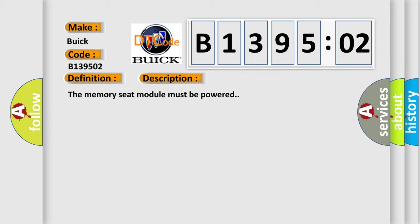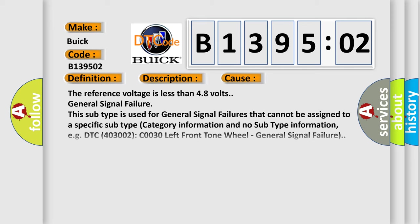The memory seat module must be powered. This diagnostic error occurs most often in these cases: The reference voltage is less than 4.8 volts. General signal failure. This subtype is used for general signal failures that cannot be assigned to a specific subtype category information and no subtype information.